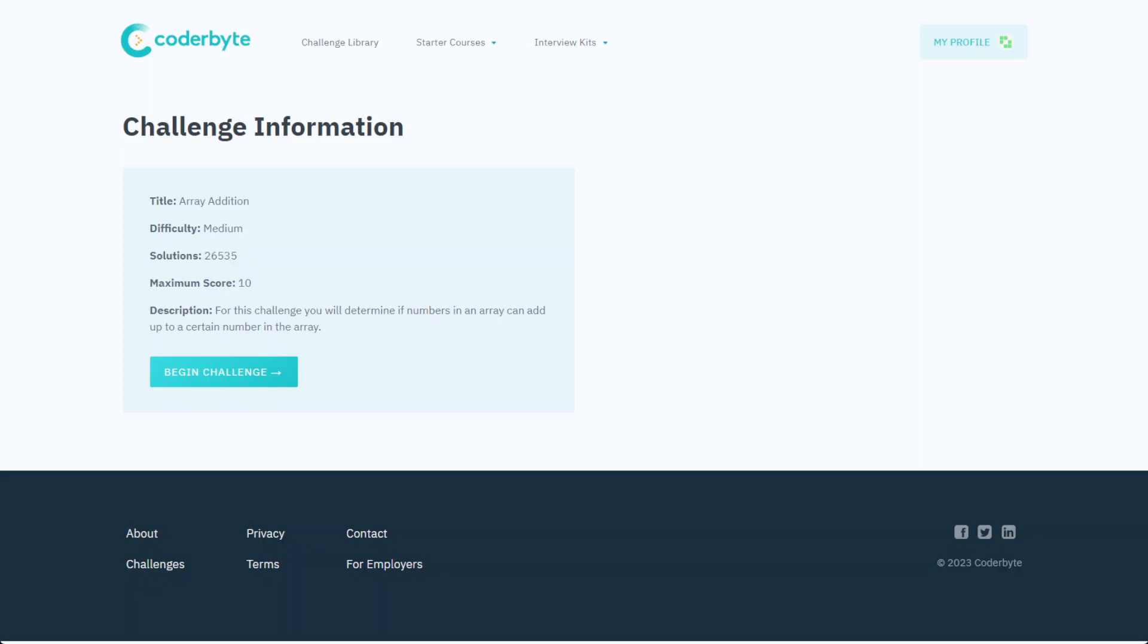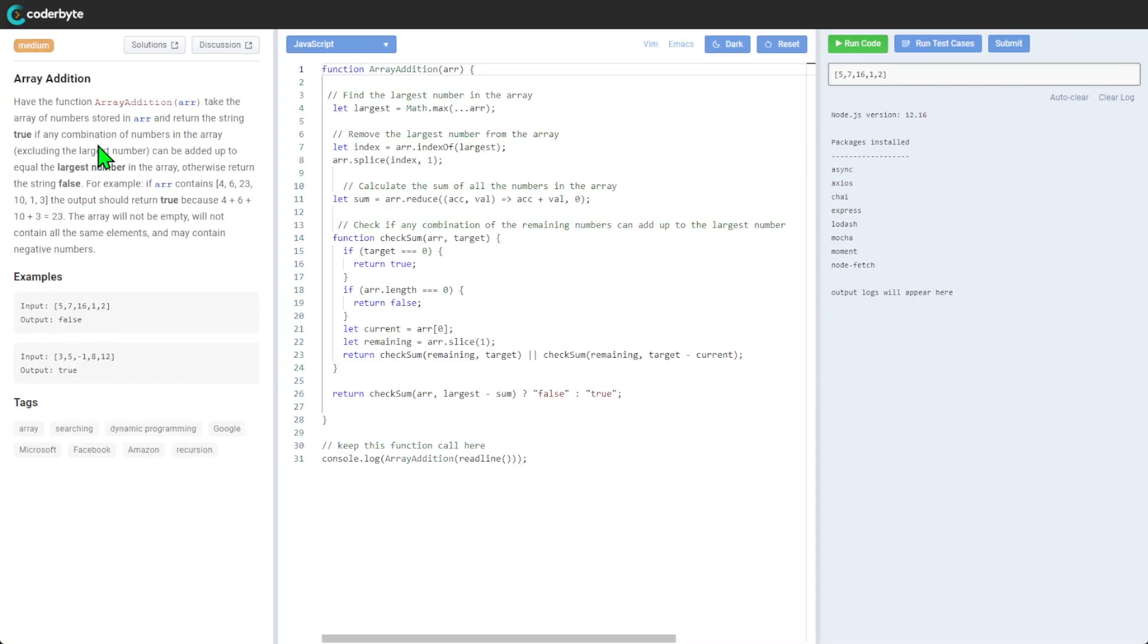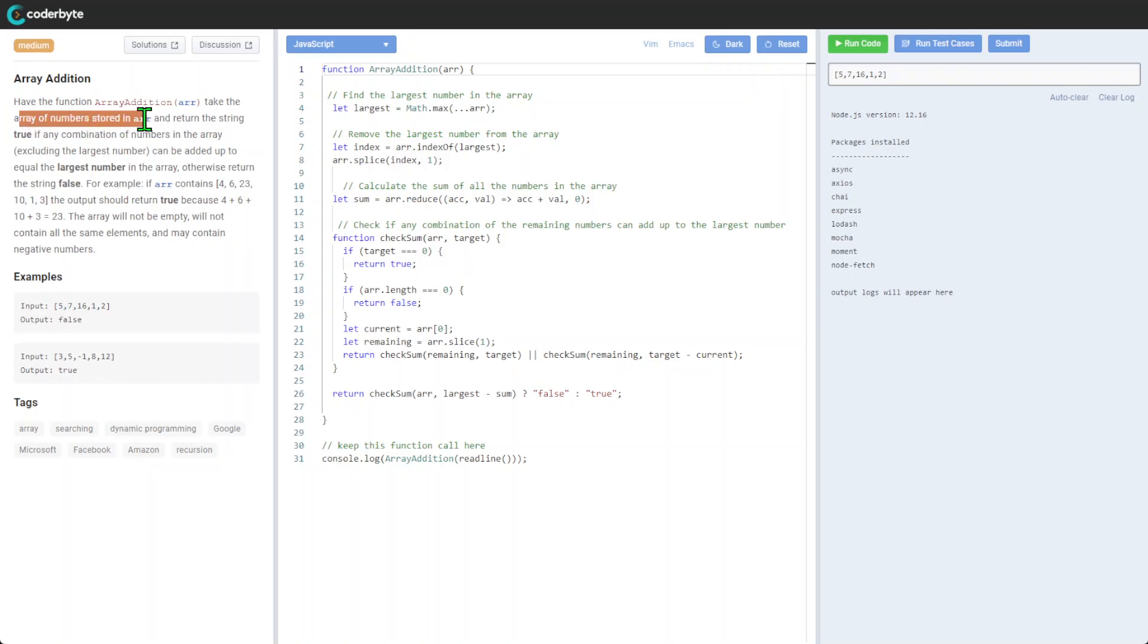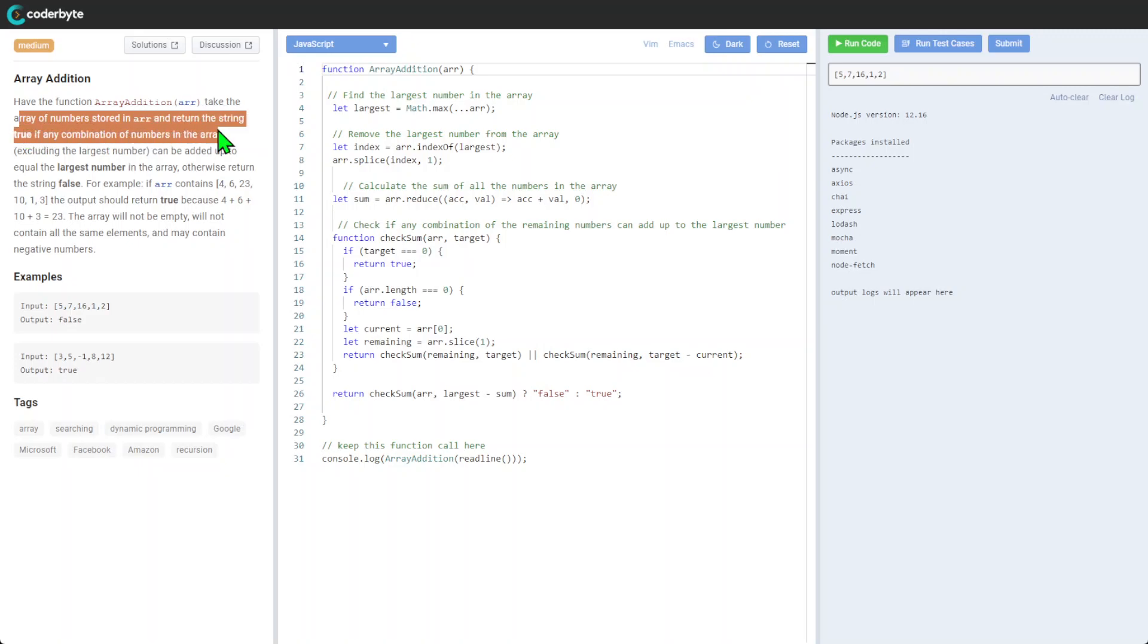Hi guys, we have another Coderbyte challenge: Array Addition with minimum complexity. In this challenge, we will determine if numbers in an array can be added to a certain number in the array. This function takes an array of numbers stored in the array and returns a string true if it contains numbers.